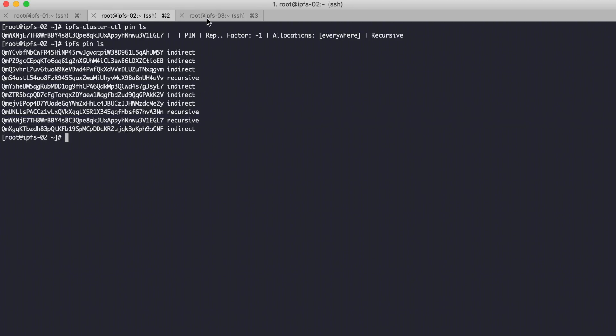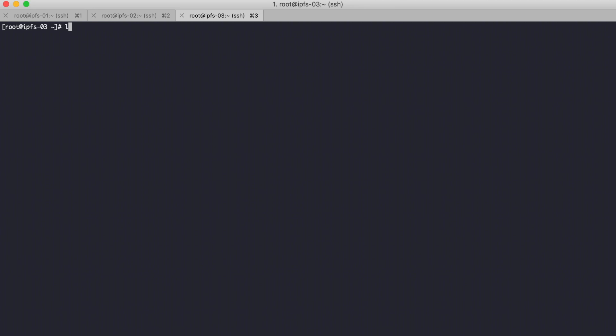Now I will try to test uploading anaconda.conf from node 3 using the command `ipfs-cluster-ctl add anaconda`.